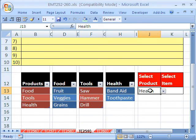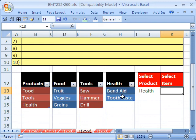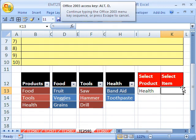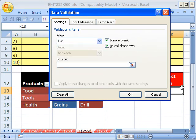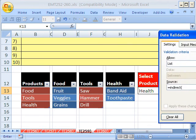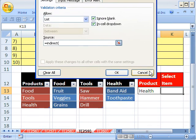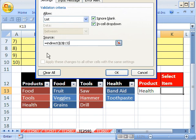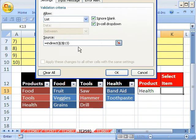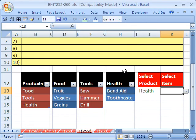But now when I have Health here, I want a dropdown that says Band-Aid and Toothpaste, etc. So we're going to do data validation here. Alt-DL. List. And now we need to use the Indirect function. Equals Indirect. And then click on the cell right here. What Indirect does is because this word, Health, is a text string or a word. If we use just equals this cell right here, it wouldn't know what to do. But the Indirect actually takes text or words and converts them to references, cell ranges. Because we have a name in memory called Health that refers to a cell range, this will work. Click OK.